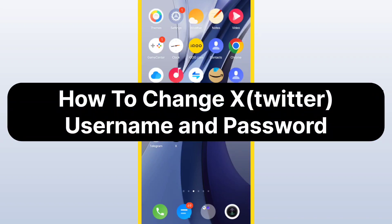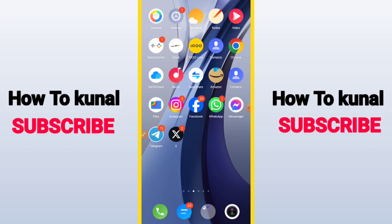This is the easiest way to change your username and password in X. But before starting the video, I want you guys to watch this video until the very end so you don't make any kind of mistake when you're trying it yourself.